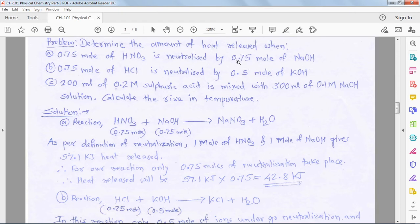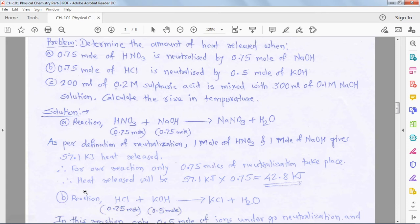We write the reaction: acid combined with base to form salt and water. We know that 1 mole of nitric acid with 1 mole of NaOH releases a constant heat. Here only 0.75 moles are present, so neutralization takes place only at that molar quantity. We multiply the heat release by 0.75, giving 42.8 kJ — less than 57.1 kJ because the reduced amount of acid and base releases proportionally less heat.